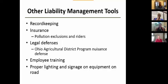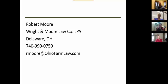Other liability management tools include insurance. For producers and farmers, many general farm liability insurance policies do not automatically include environmental coverage, so make sure your farm policy includes environmental liability — if it doesn't, have it added. It costs a little more but it's well worth it. Also, if you're on the road, lighting and signs must be up to date and working properly. There's no easier way to be found liable than if your SMV sign is missing or your lights aren't working.